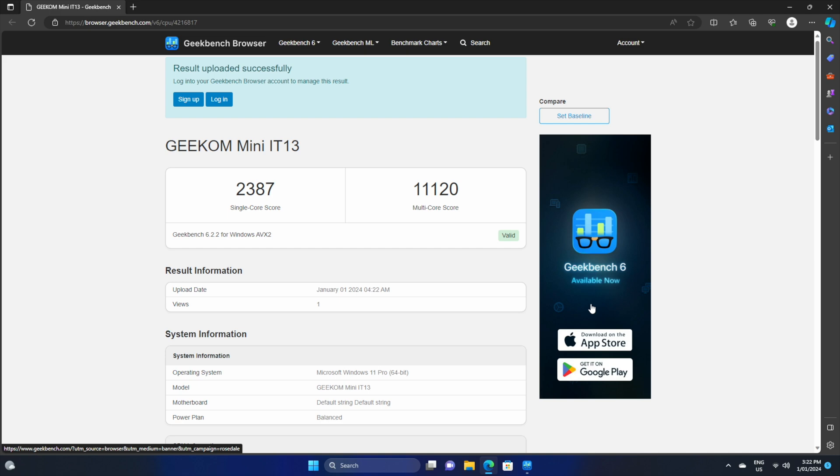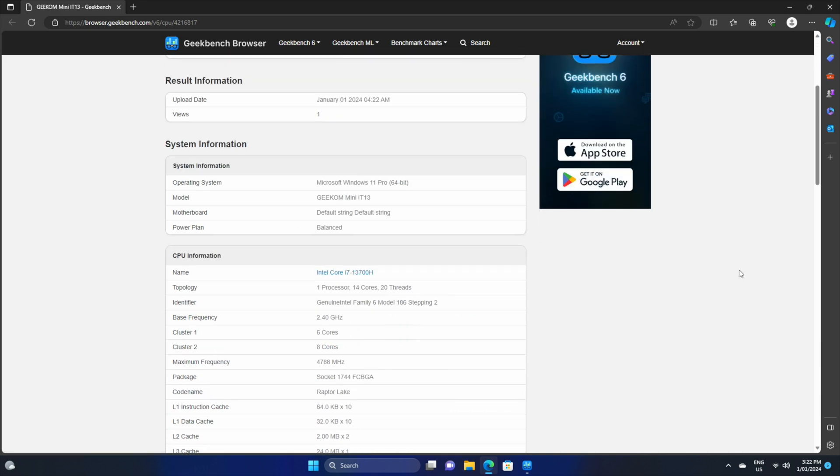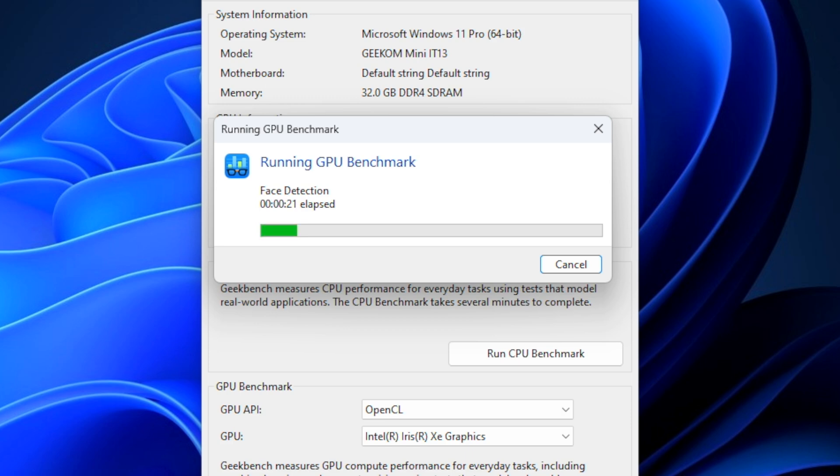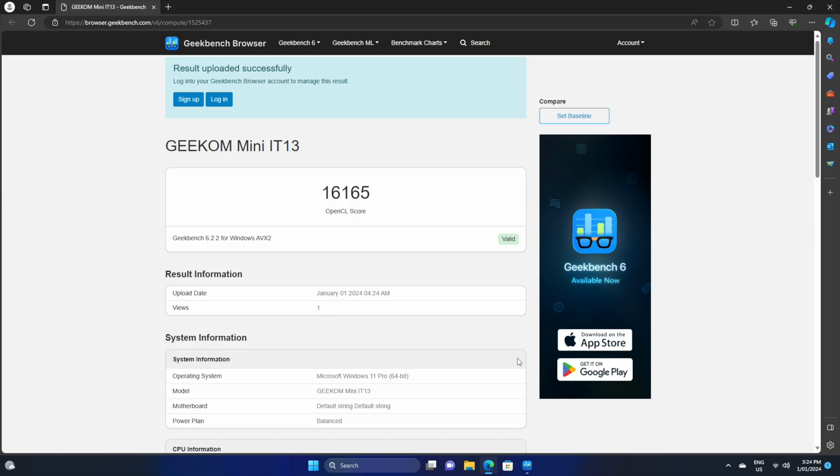All things considered, I would say that's a decent result. I also ran a GPU benchmark test and achieved an OpenCL score of 16165. I will be including both results in the description.